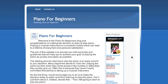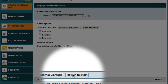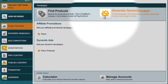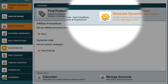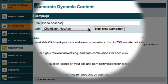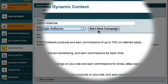The next step is to add some Google AdSense ads to our site. So let's go back to MarketSamurai and see how this works. To get started, I'll just close this and then click the Return to Start button. Now I want to generate some more dynamic content, so I'll click on this button once again. This time, I'll call my campaign Piano AdSense and then select the Google AdSense type before clicking the Start New Campaign button.